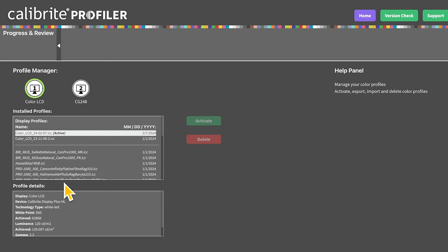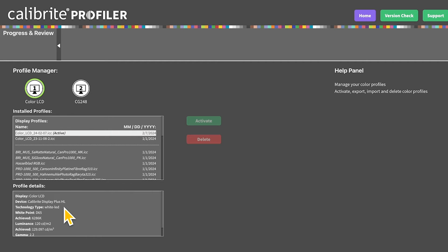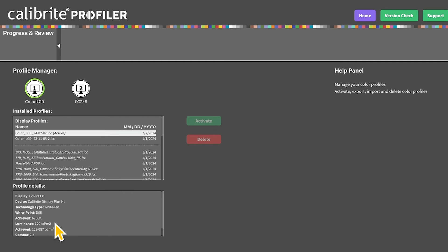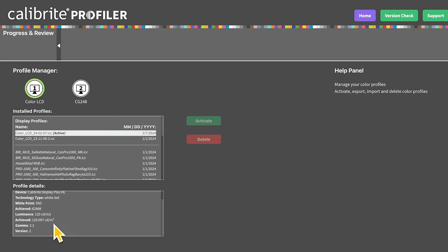In our profile details we can see the display that was calibrated, the device used, the technology type we chose for the display, the white point chosen and achieved, the brightness we chose and what was achieved, the gamma and the profile version.